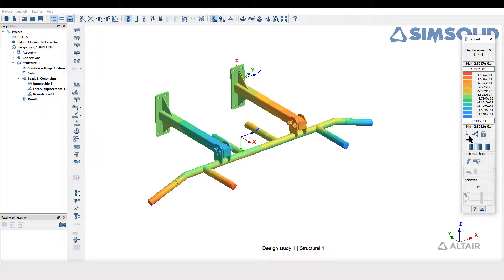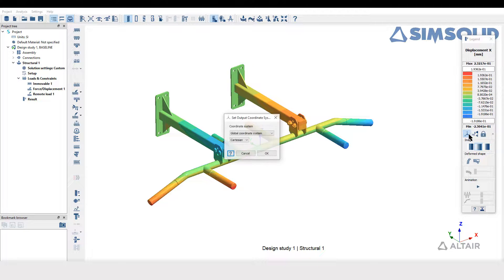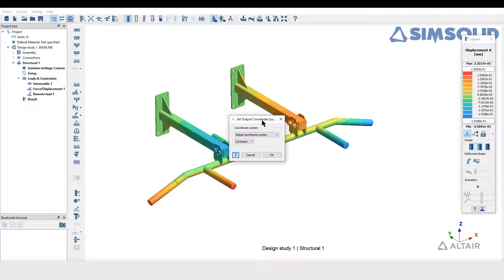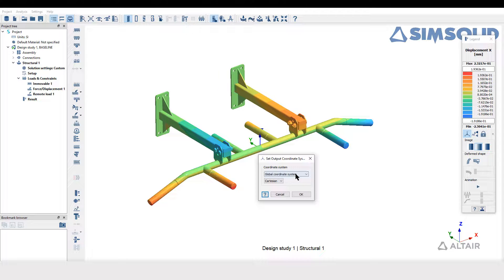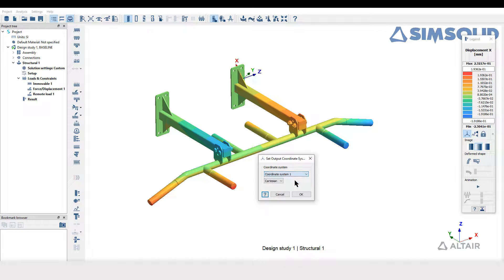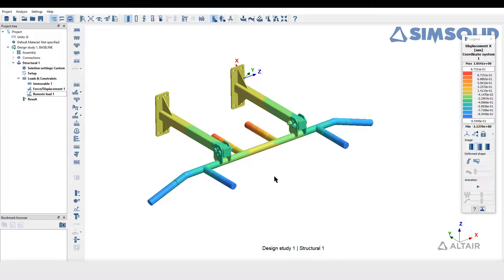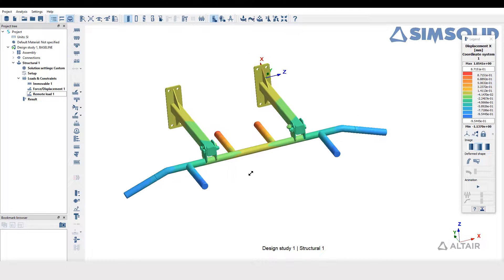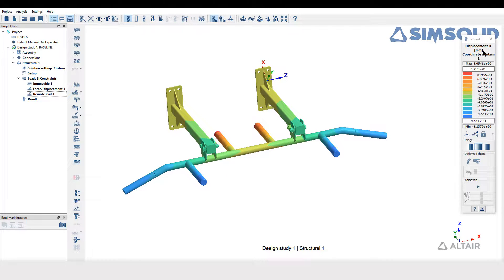Once the contour appears, navigate your mouse to legend window and select Set Output Coordinate System option. Then select the desired local coordinate system created. Now one can notice that the contour display changes according to the selected local coordinate system.